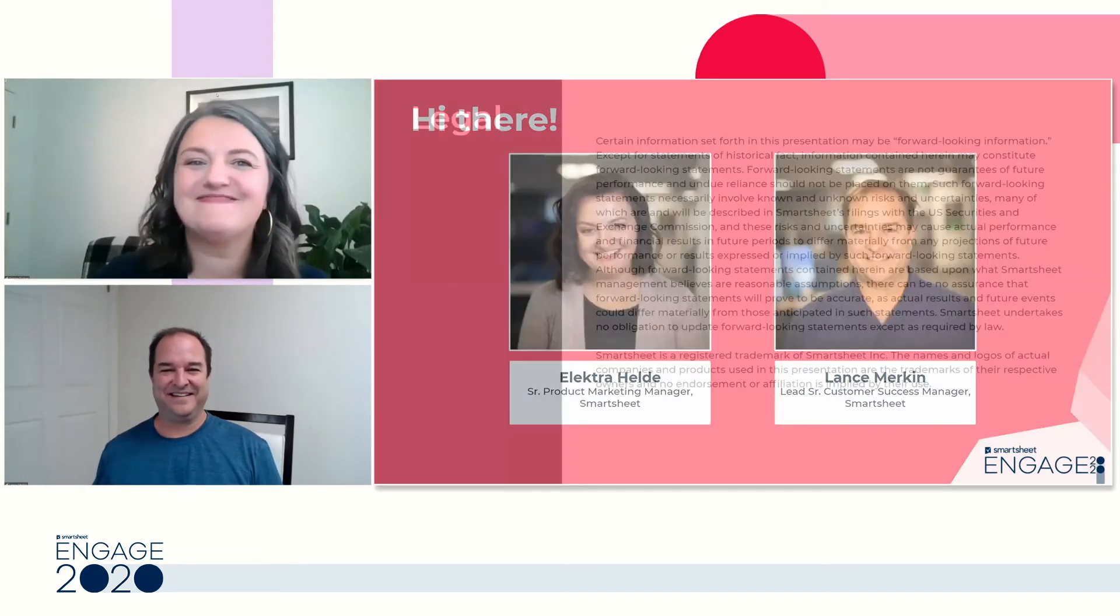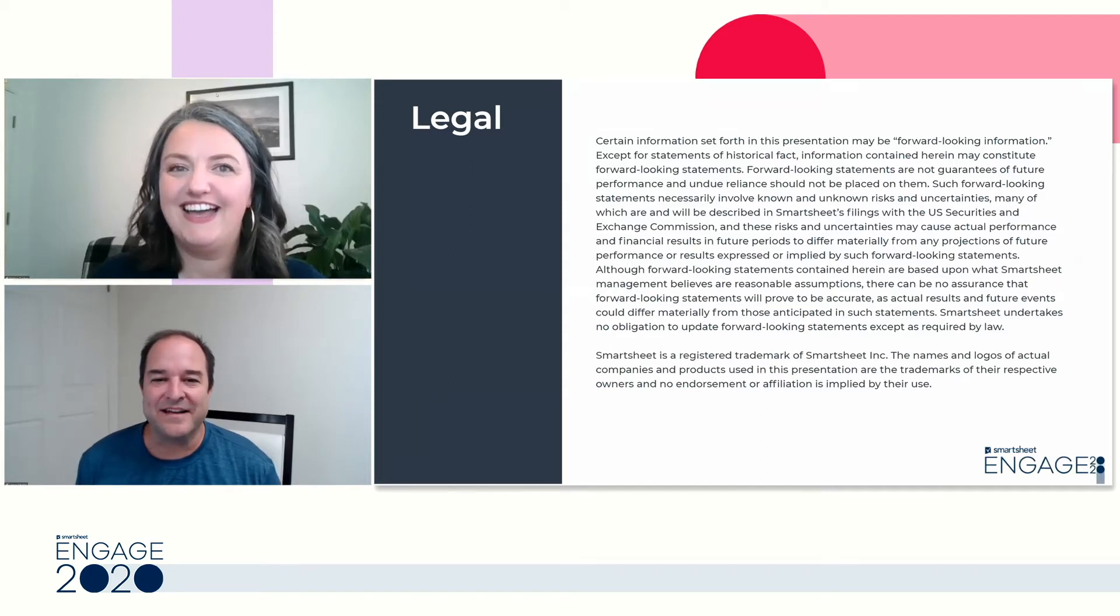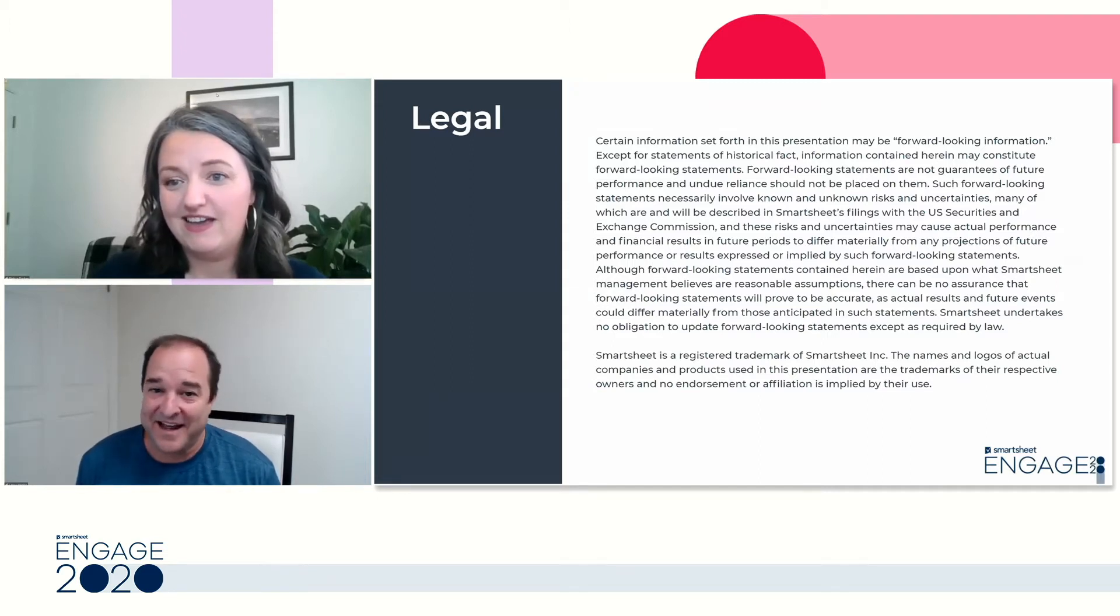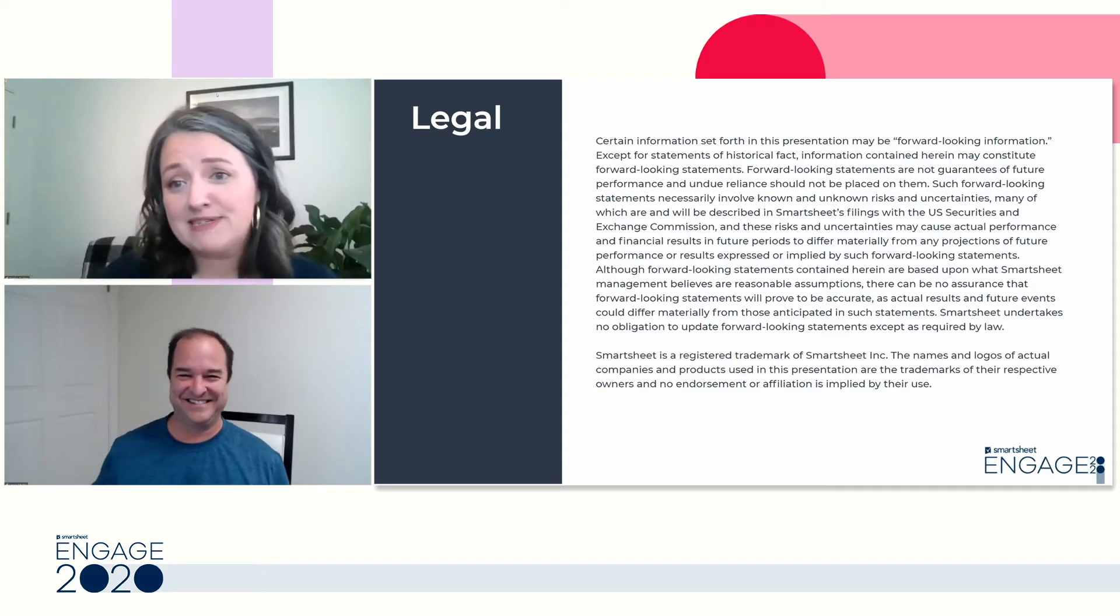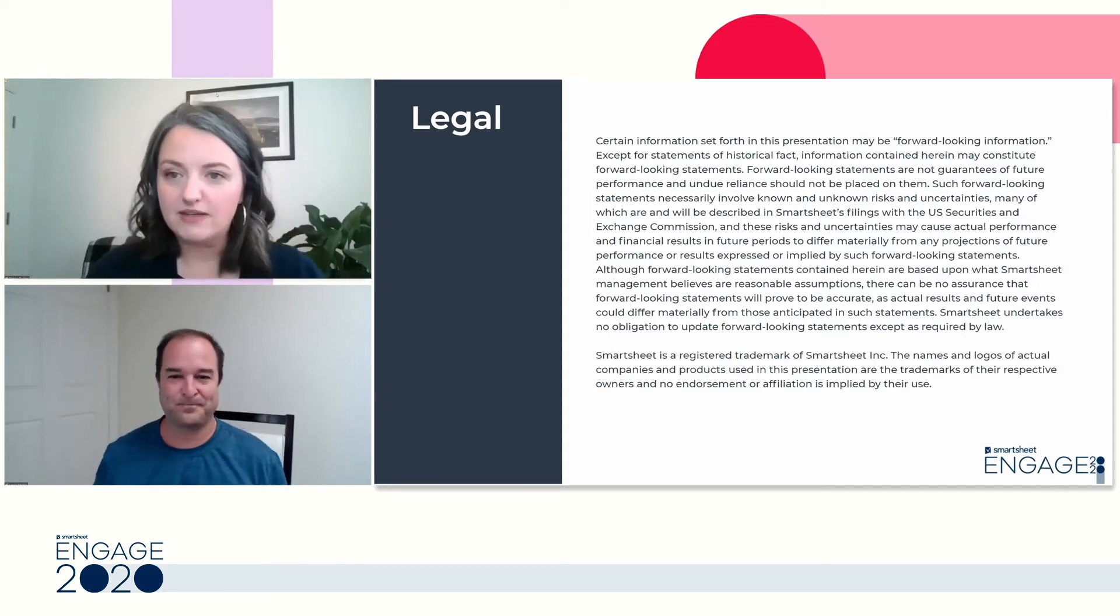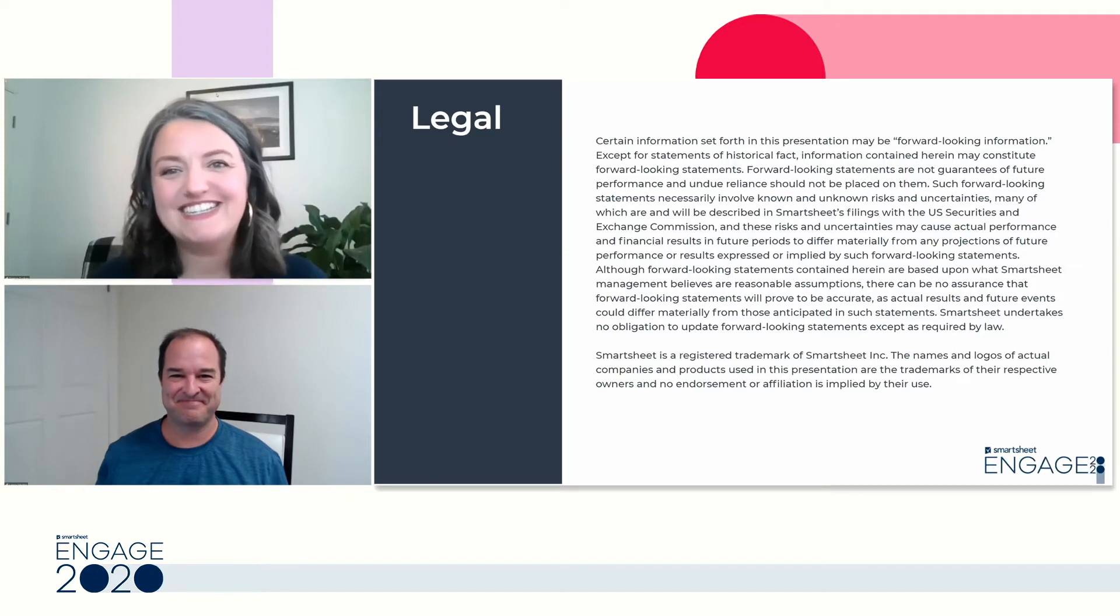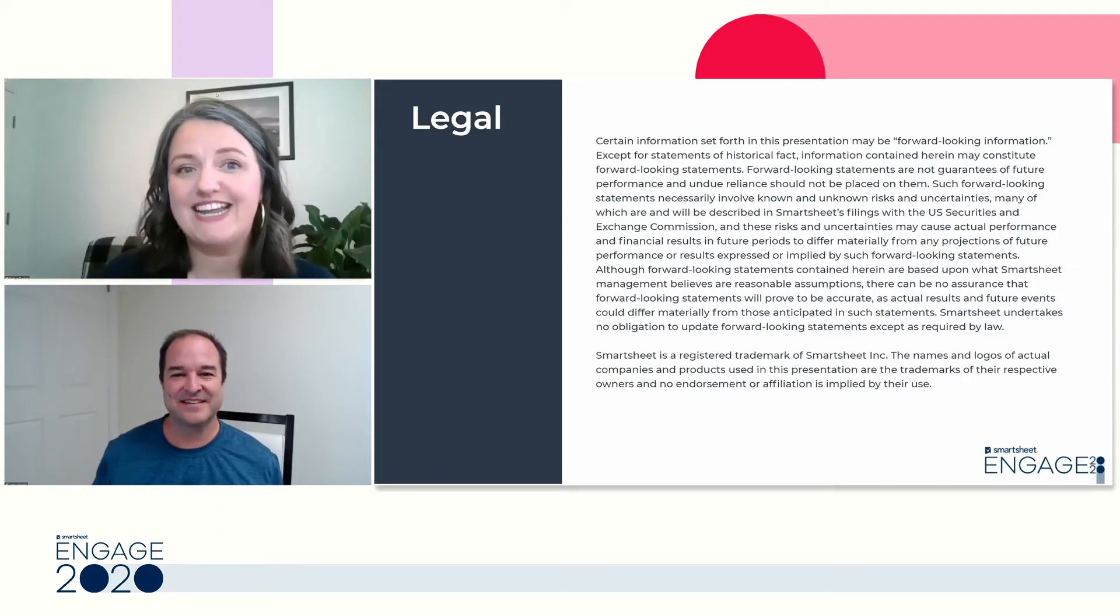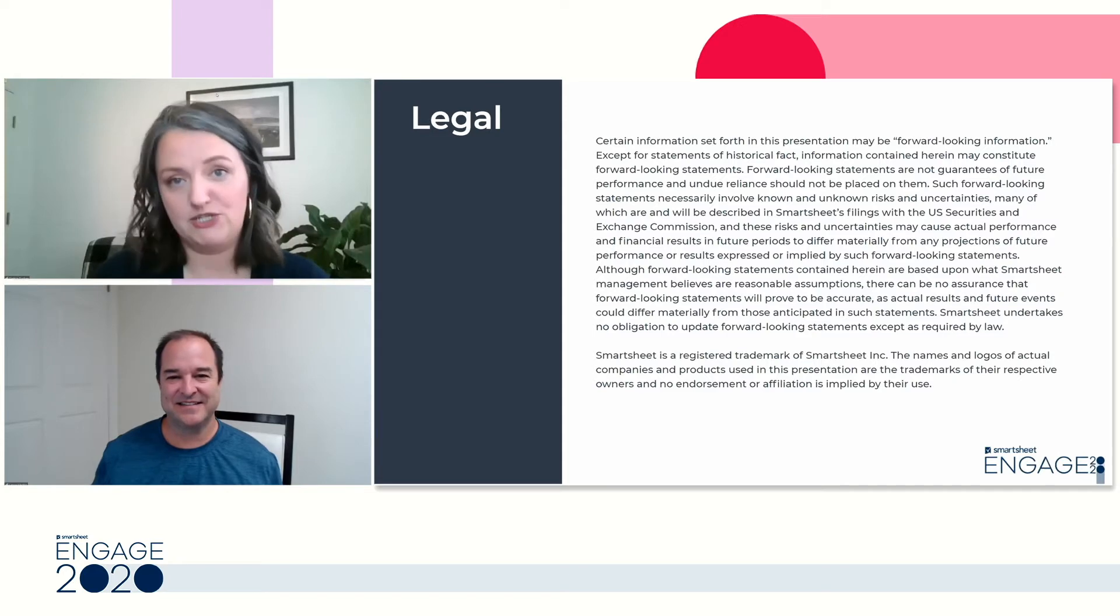And for my fun fact about Lance, he's like a really super serious scuba diver. His vacation adventures put mine to shame. So thank you so much, Lance, for being here with us. Yeah, you bet. Maybe I should use this as a segue to say, are you ready to dive into some formulas? Almost ready. Let's talk a little bit about this legal. This session may contain forward-looking statements and any trademarks we come across in this presentation are not endorsements.